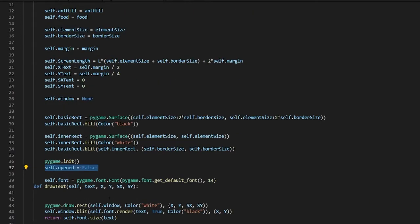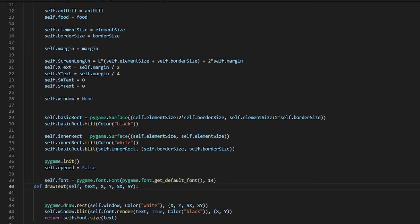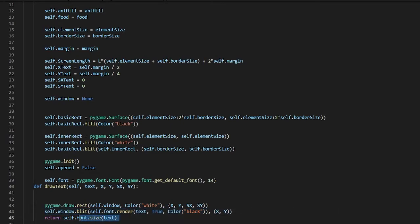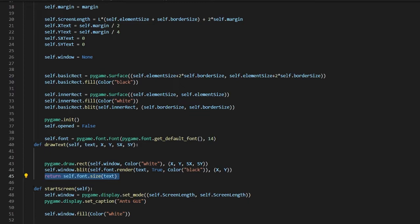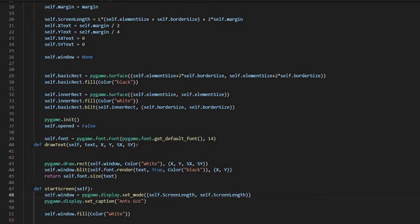We're going to grab the font and draw the text on the screen. We're going to draw a rectangle at the coordinates specified — sx and sy — and blit them onto the screen, then return the font size. To start the screen, we set self.window by making a pygame display and setting the size to the screen length on both dimensions. This is the caption — the title of the window.